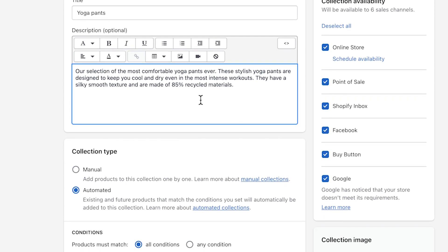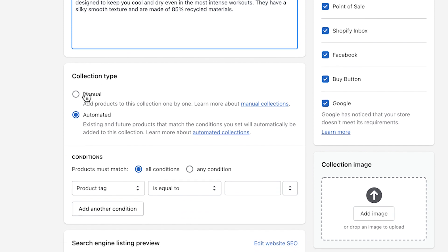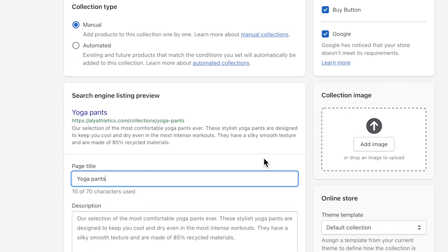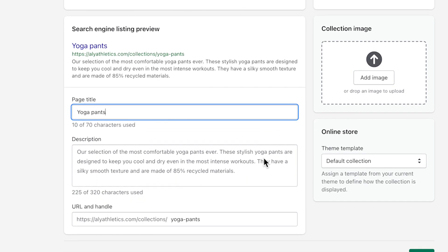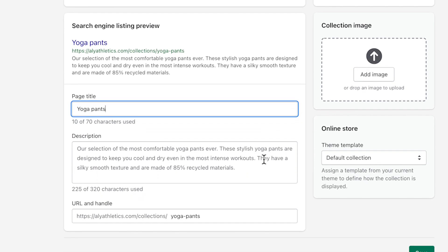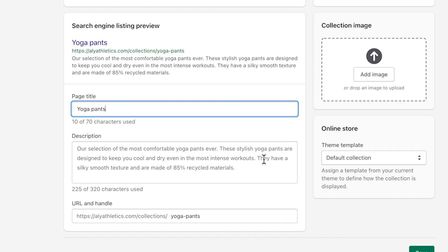Now select Manual as the collection type. Next, if you click Edit Website SEO, you can make changes to the collection's search engine listing. By default, search engines use the information from the collection's title and description, but I'm not going to make any changes to this section today.